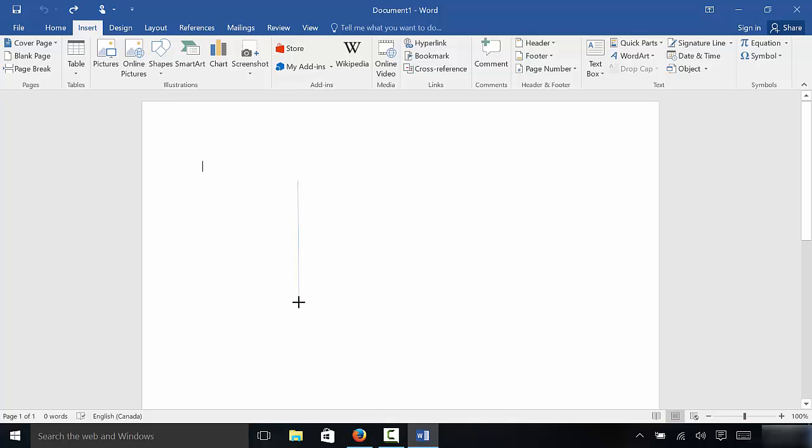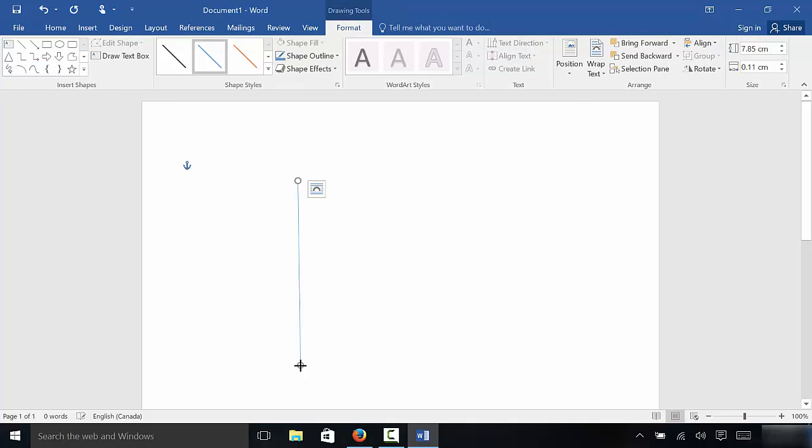And we are drawing a vertical line. Now, when you're ready to finish drawing your vertical line, you can simply release the mouse button. And as you can see, there is our vertical line.